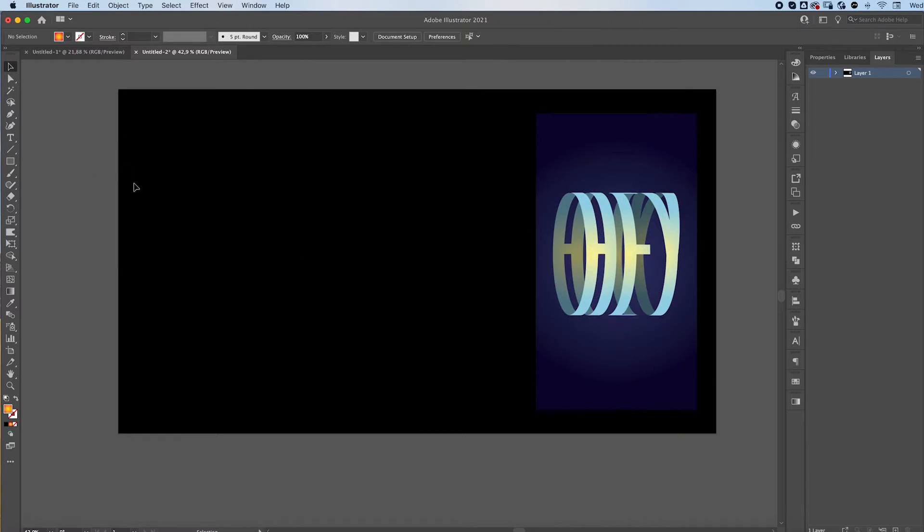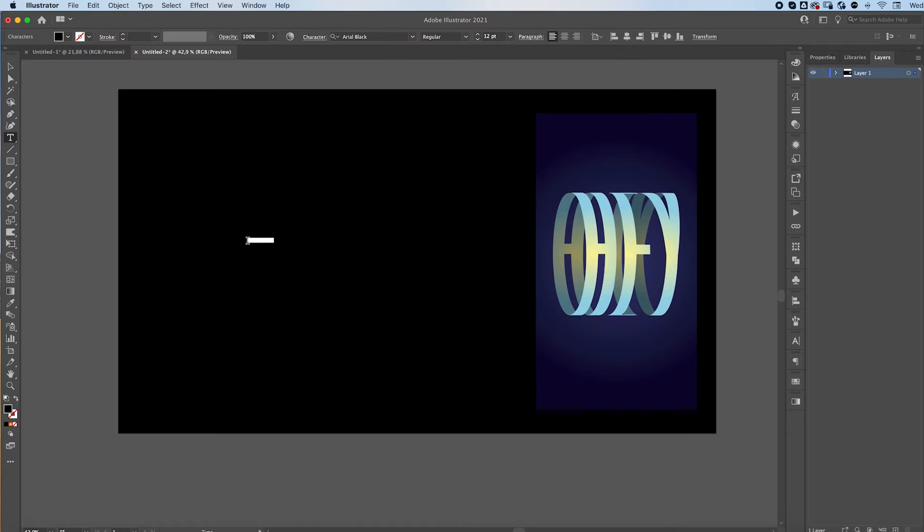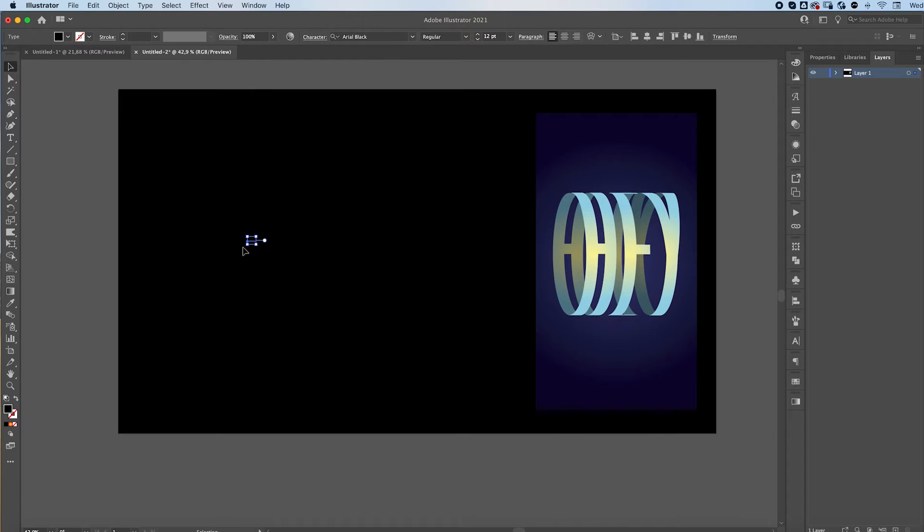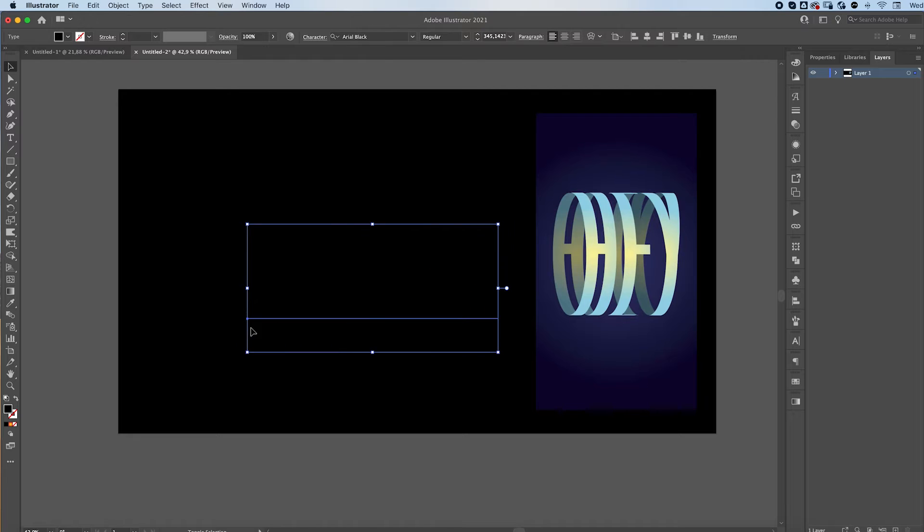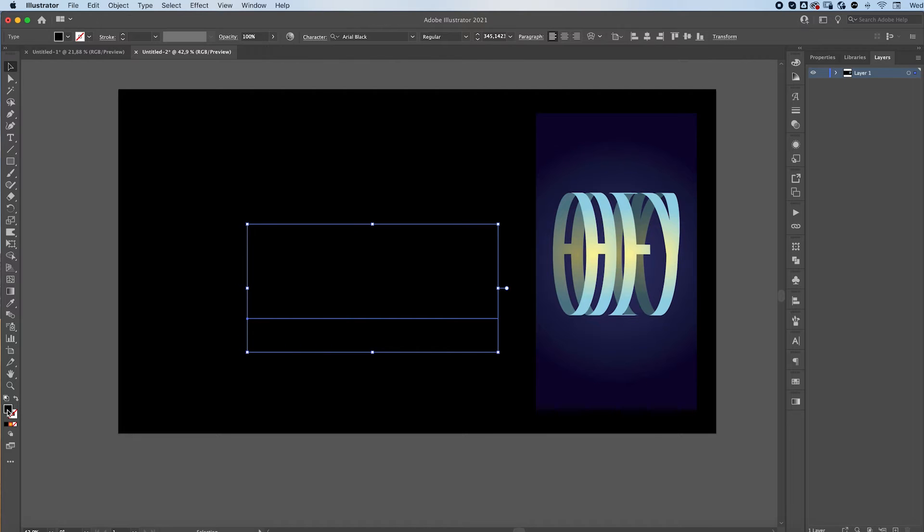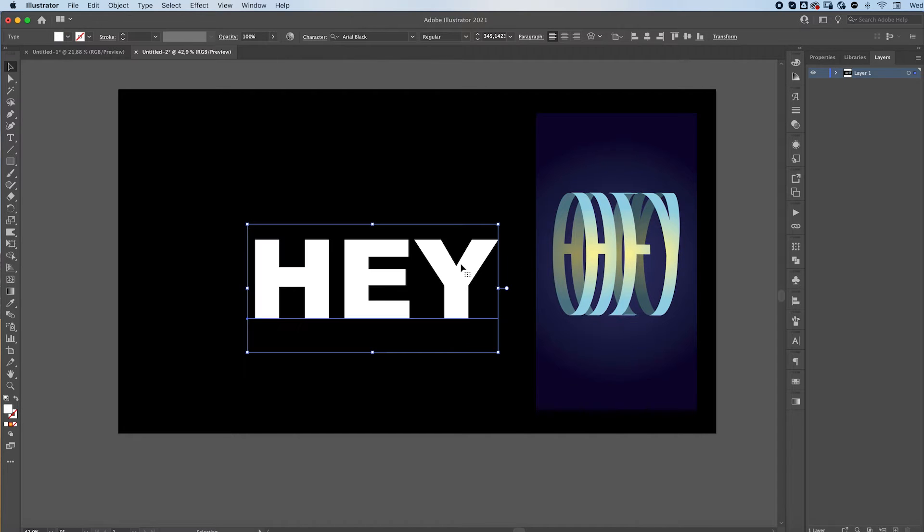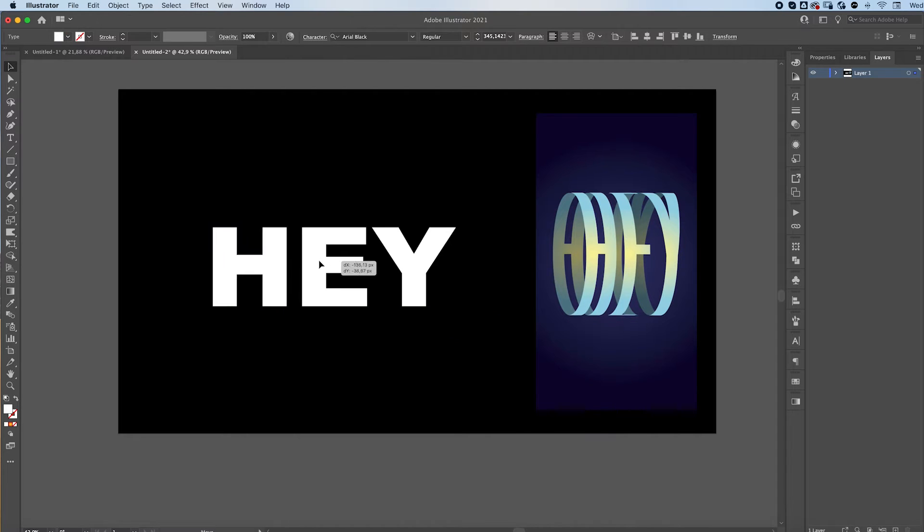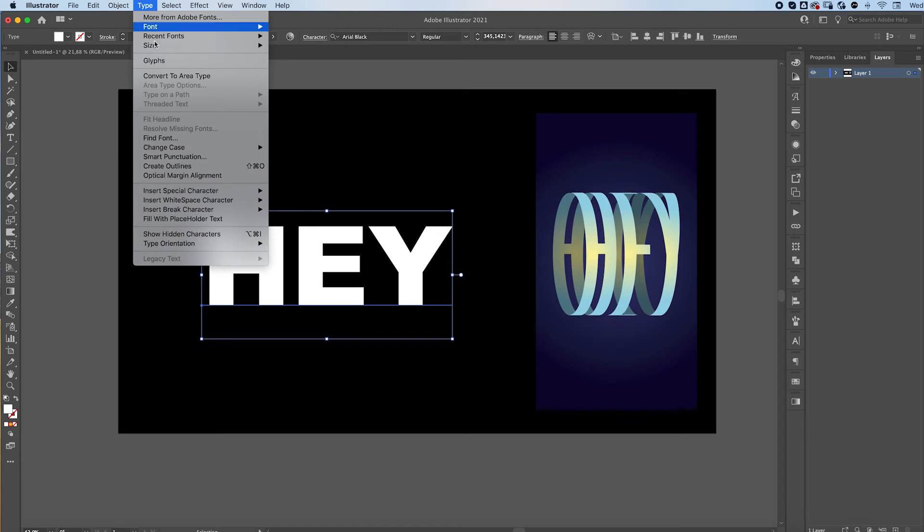This effect is actually pretty easy. Just grab the type tool and write your text. Go to type, create outlines,